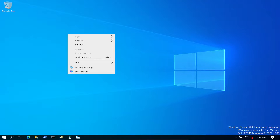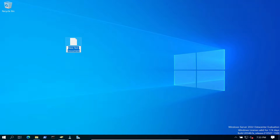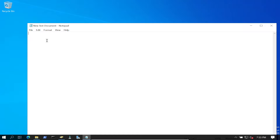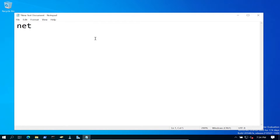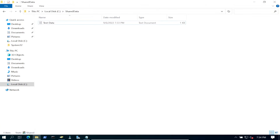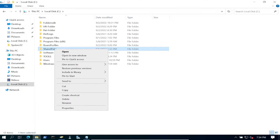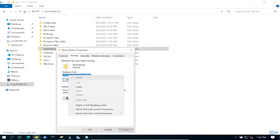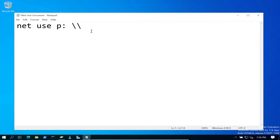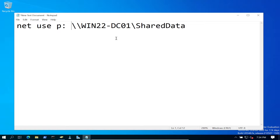Let's go ahead and open a new document. What we have to do is create a simple script. I put in the map drive that I want to map into 'share data'. The command is very simple - it's 'net use' and then whatever the drive letter is. In my case I'm going to put P. If we go back to Properties and Sharing, we can see the network path. I'll right-click and copy that path, paste it in, and remove a few backslashes. So it becomes \WIN22-DC01\ShareData.